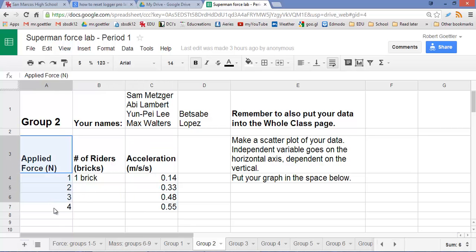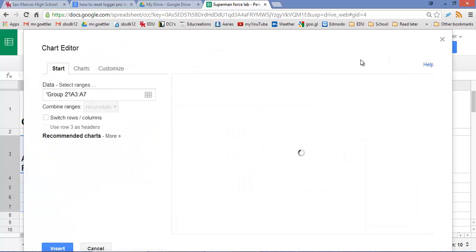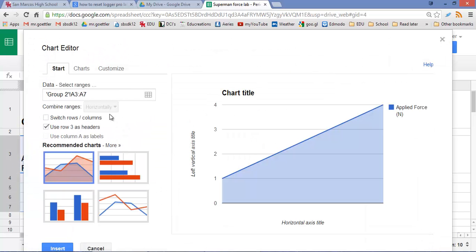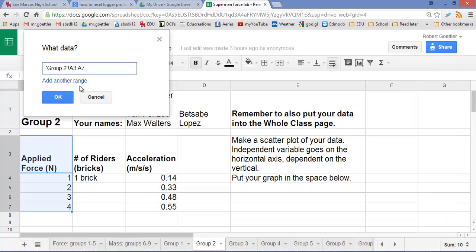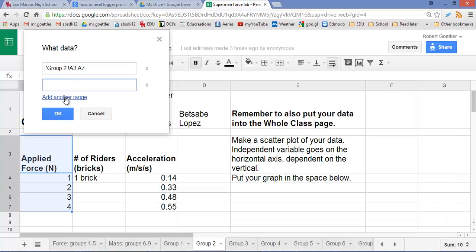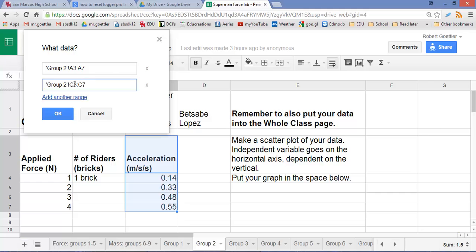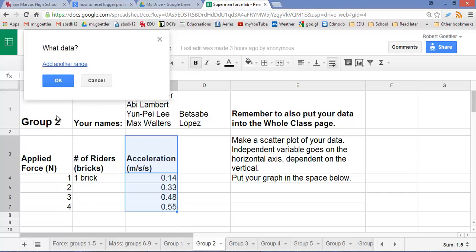What we do is first we're going to highlight this data for force. We're going to go to insert chart. We have to add a range here, so we're going to go to select ranges, add another range, and we're going to highlight the acceleration data. So now it knows we're looking at both of these columns for our data.